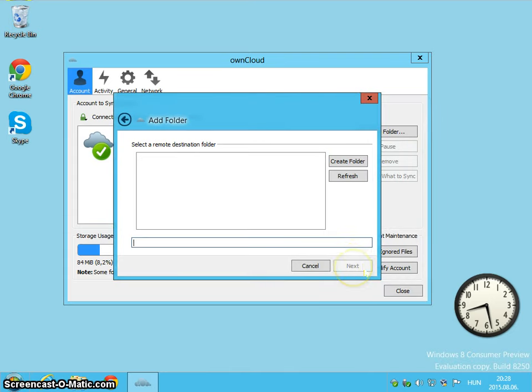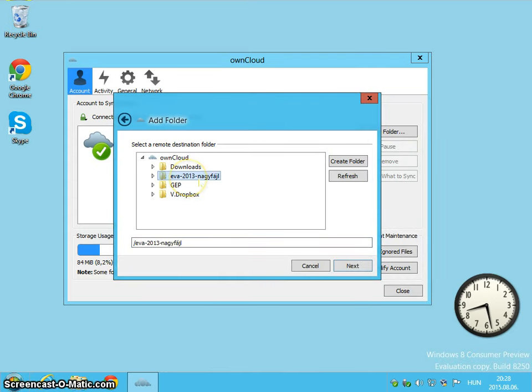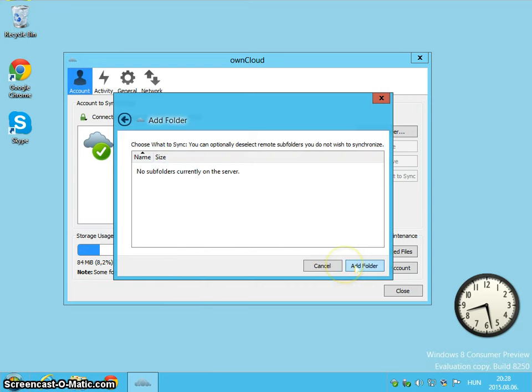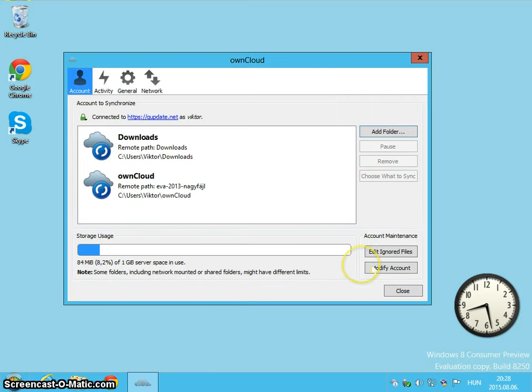Now let's synchronize my OnCloud folder also. Next. With this folder.